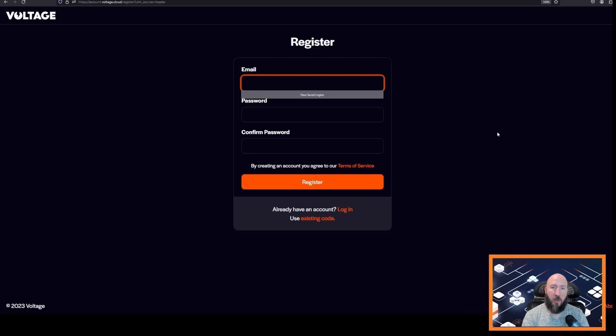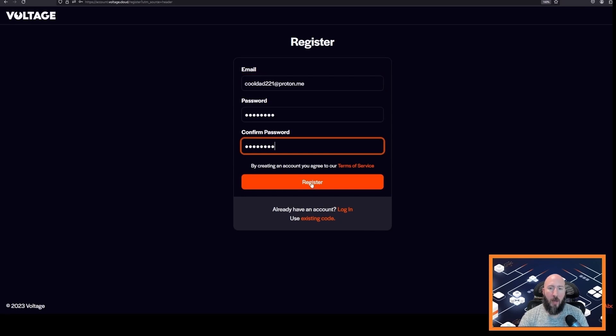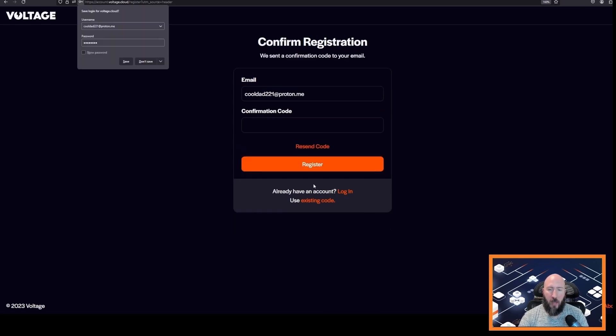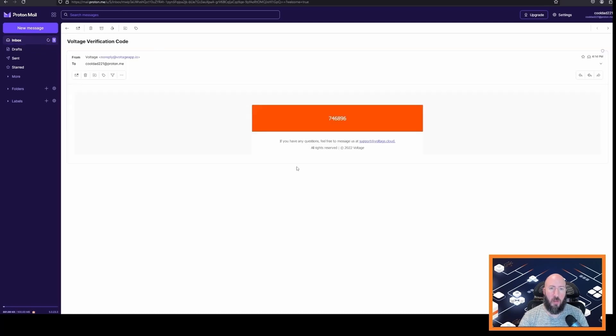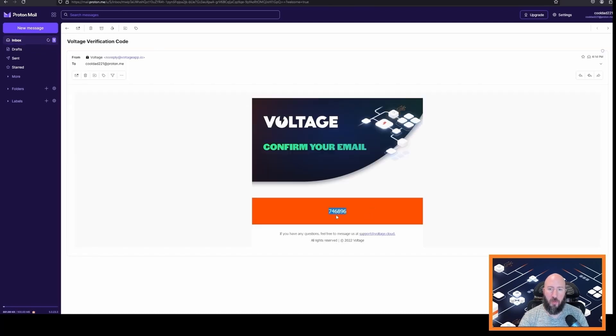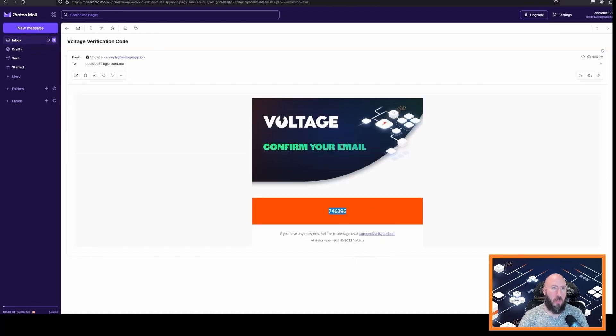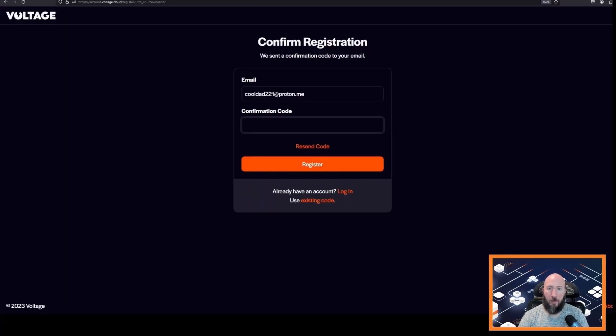Go to your email and click the email from Voltage and copy the code that is in the email and paste it back in to confirm the registration. And now we have our Voltage account dashboard in front of us.